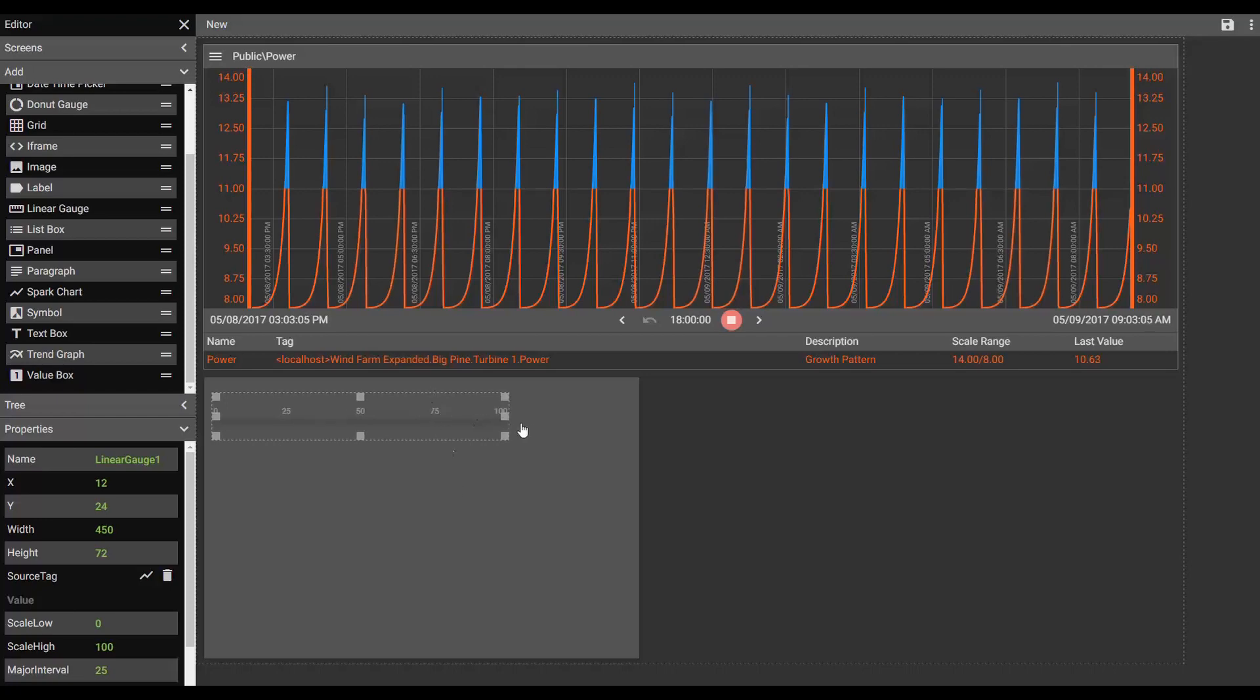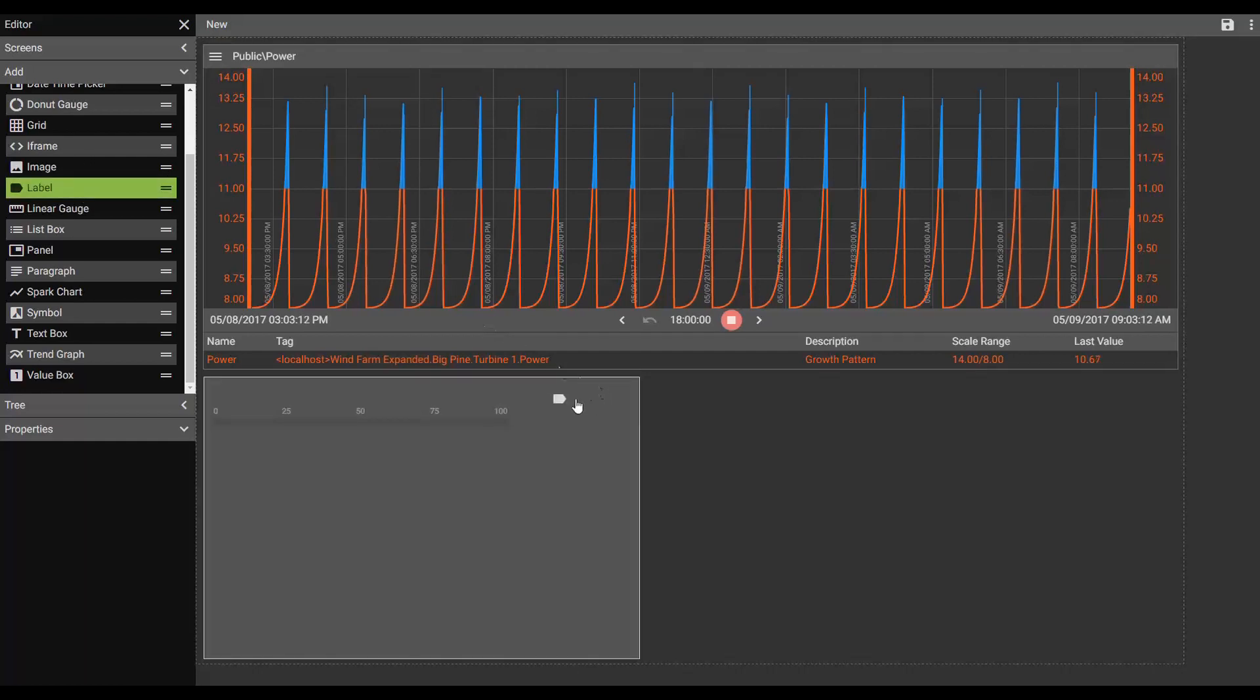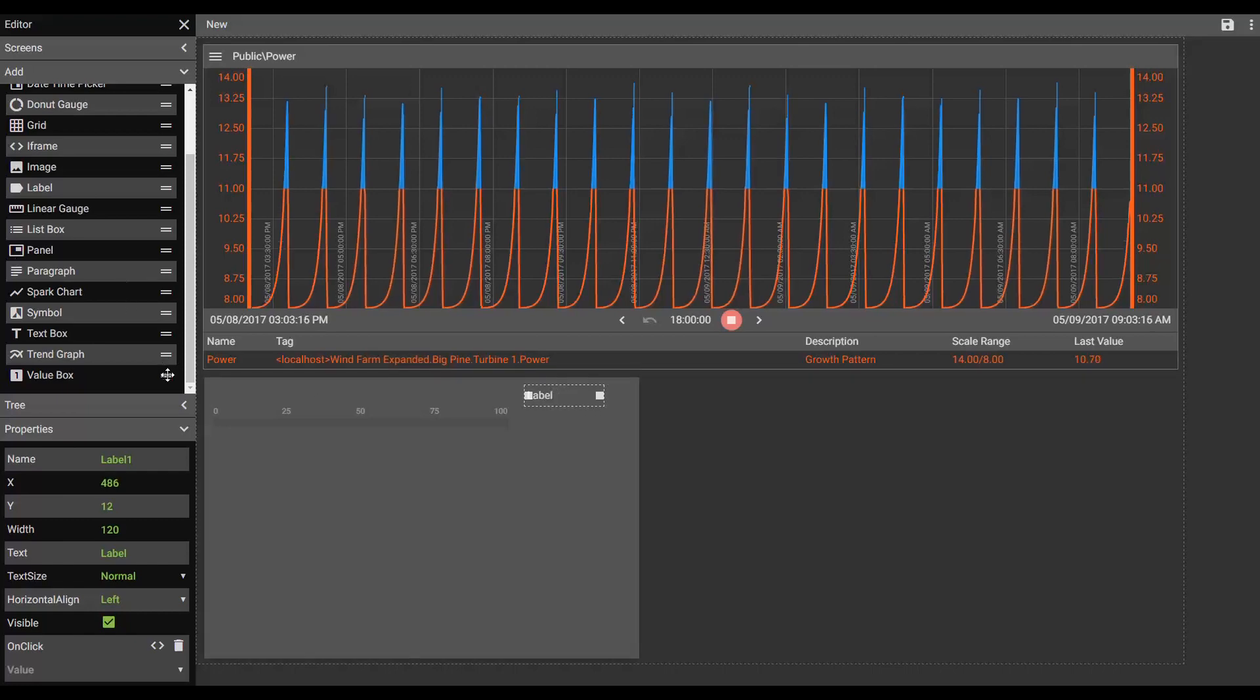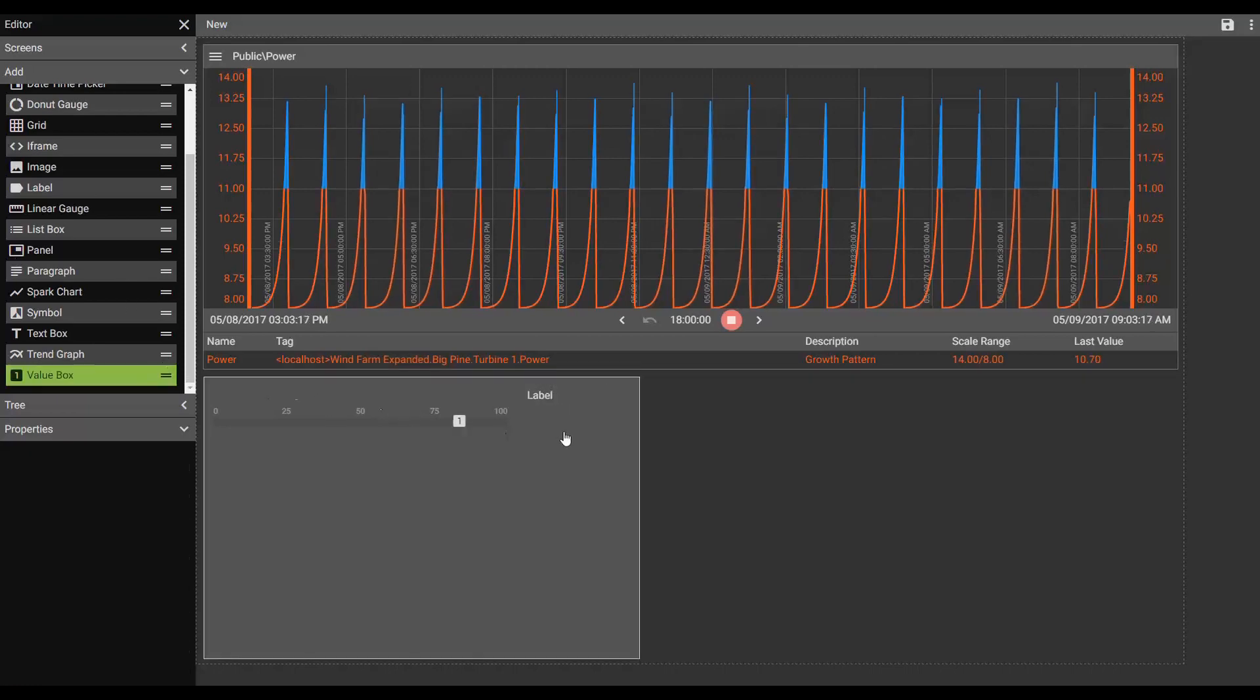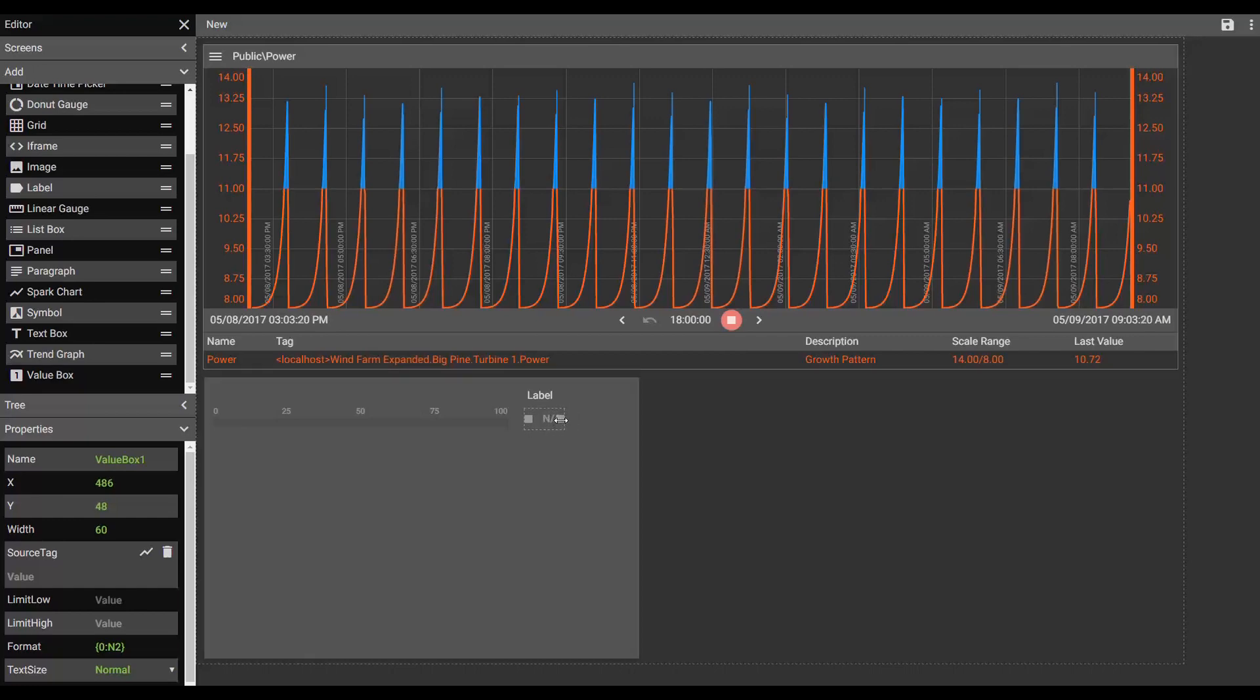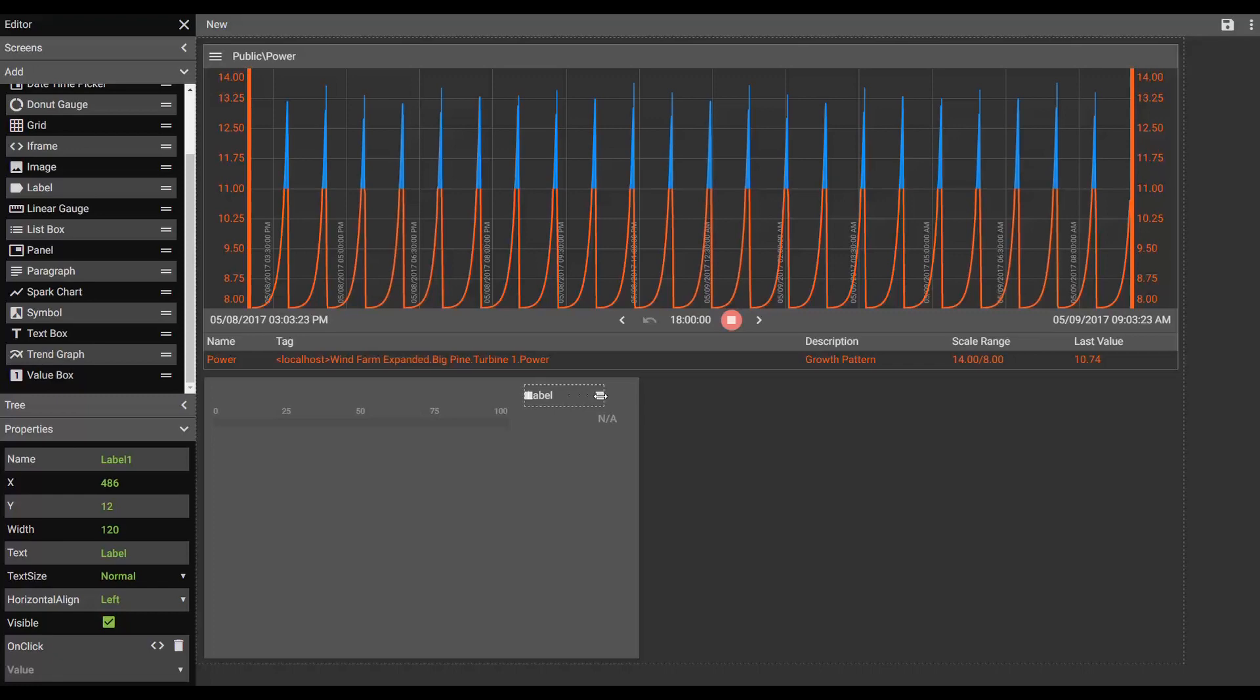Beside this linear gauge, I plan on placing both a label and a value box. So let's grab the label and let's grab the value box. Make the value box wider. Perfect.